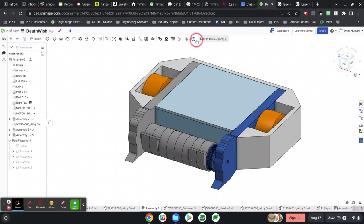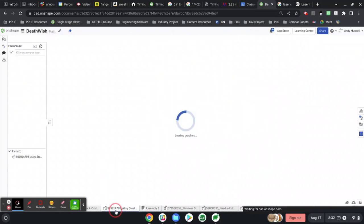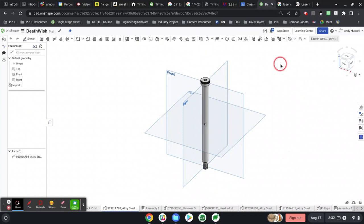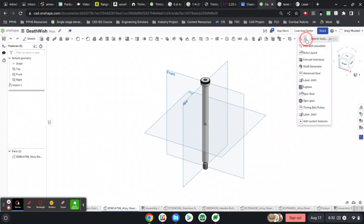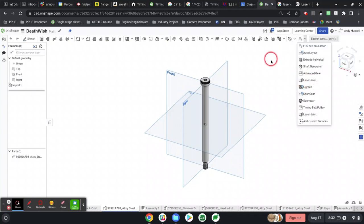There's now a tool that is found with your custom tools called laser joint. That's where you'll have access to this tool from now on. All right, enjoy using this tool.